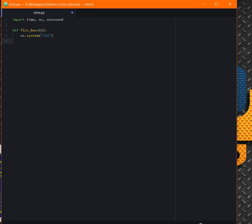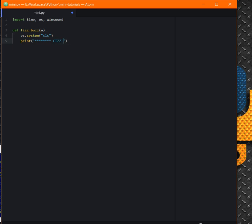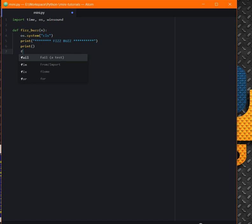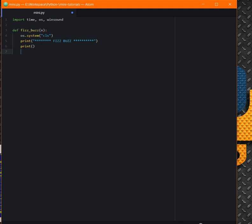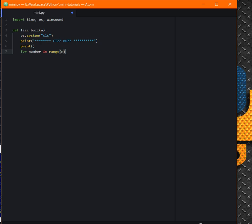Now we print some header for ourselves: FizzBuzz. Now let's say for number in range n, which we specify and give to our function as a parameter here.